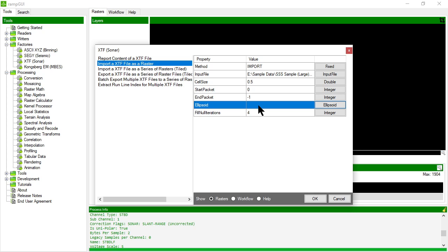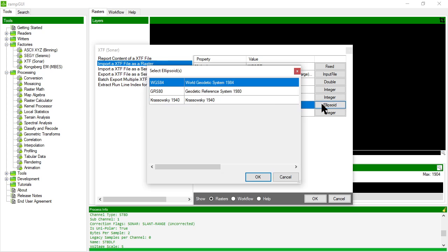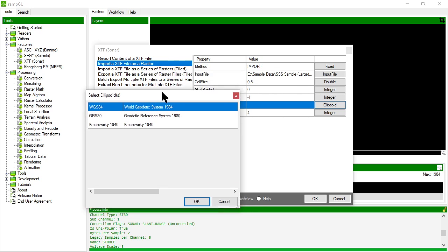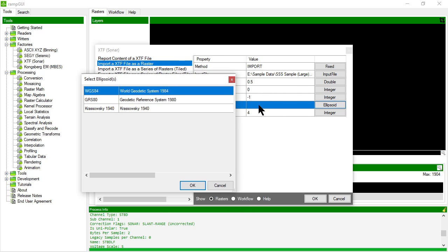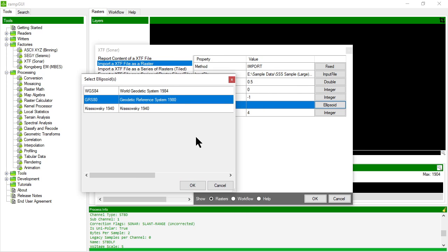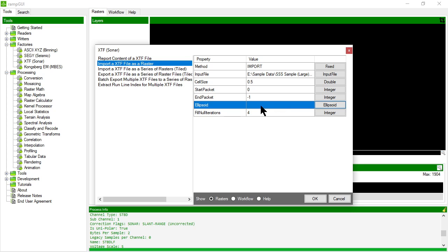Again I don't need to specify an ellipsoid, but if I had geographical coordinates in my XTF file I could choose the ellipsoid to which those geographical coordinates applied. In my case this is all projected data so I'm not going to bother with the ellipsoid.